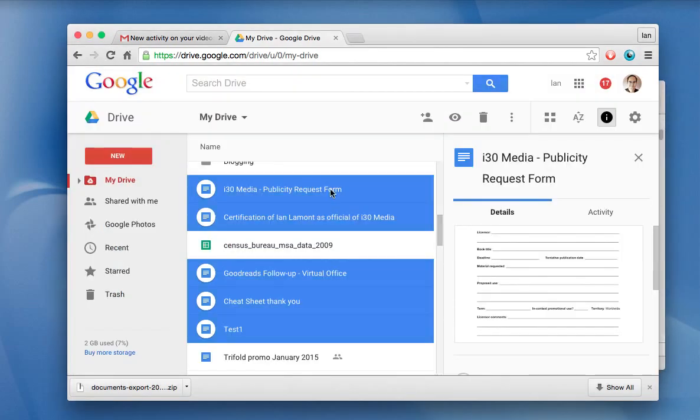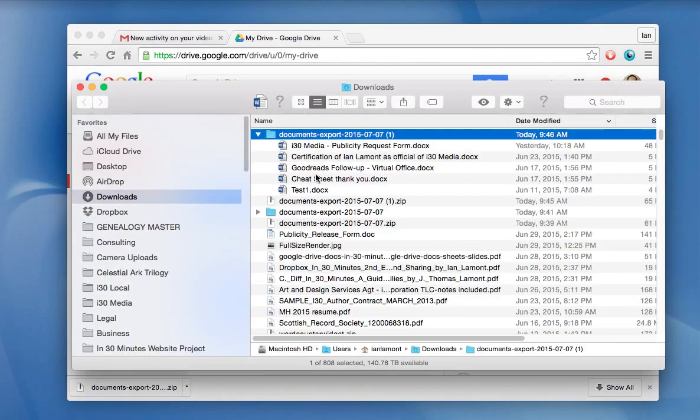Remember, in Google Drive, they were the Docs, Google Docs format, but now they're Microsoft Word, and you can just open them up to check them.